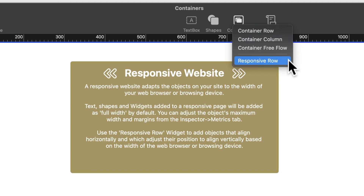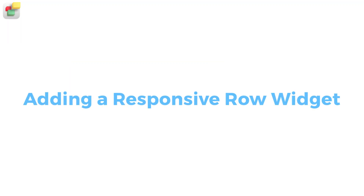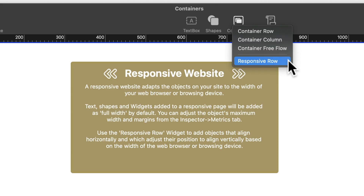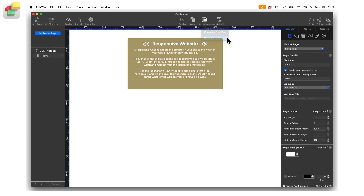Containers can be added into a responsive row widget, and you can also nest containers inside each other. In this example, we will first add a responsive row widget to the page, then place containers inside the responsive row so that they will wrap properly on any device. Click on the responsive row menu item.